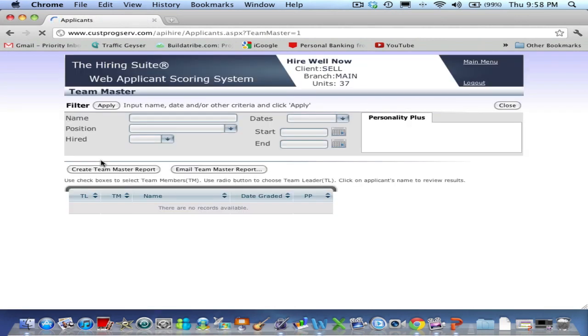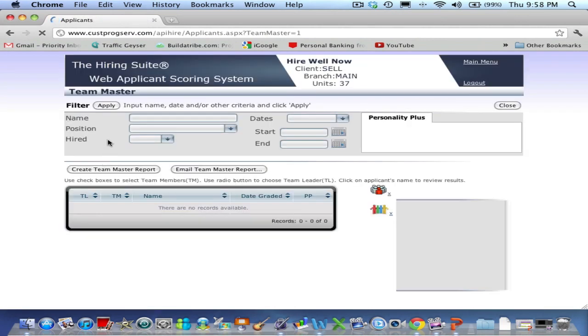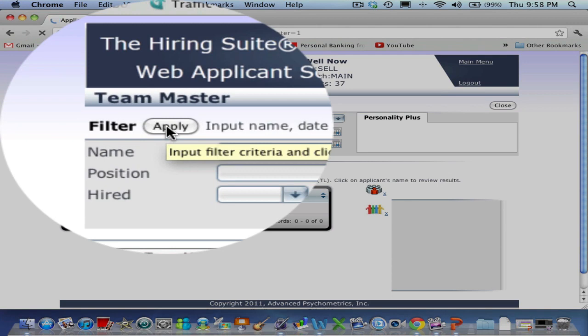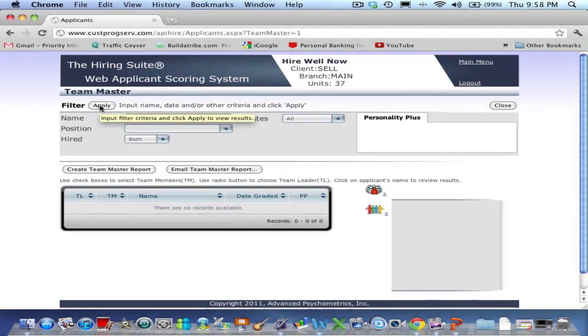Now click Apply without using any of the filters and your entire list of eligible inventory of surveyed personnel will appear.